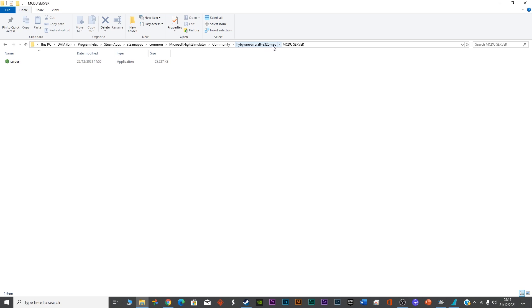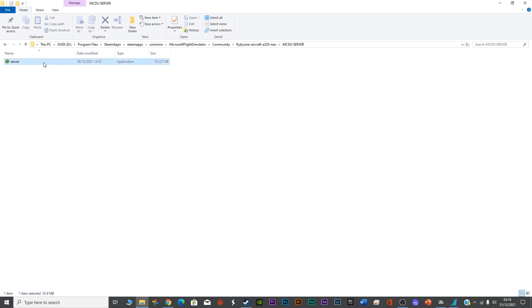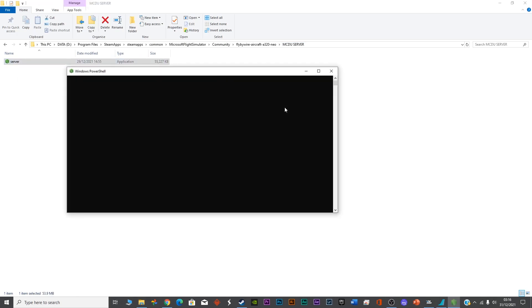In the Microsoft Flight Simulator, go to the community folder, then you'll see Fly-by-Wire Aircraft A320 Neo. In this folder, you'll see a folder called MCDU Server. Open this folder and you'll see an executable file. Double-click this file and a prompt will open asking if you'd like to enable printing to a real printer. Simply type N and press Enter.